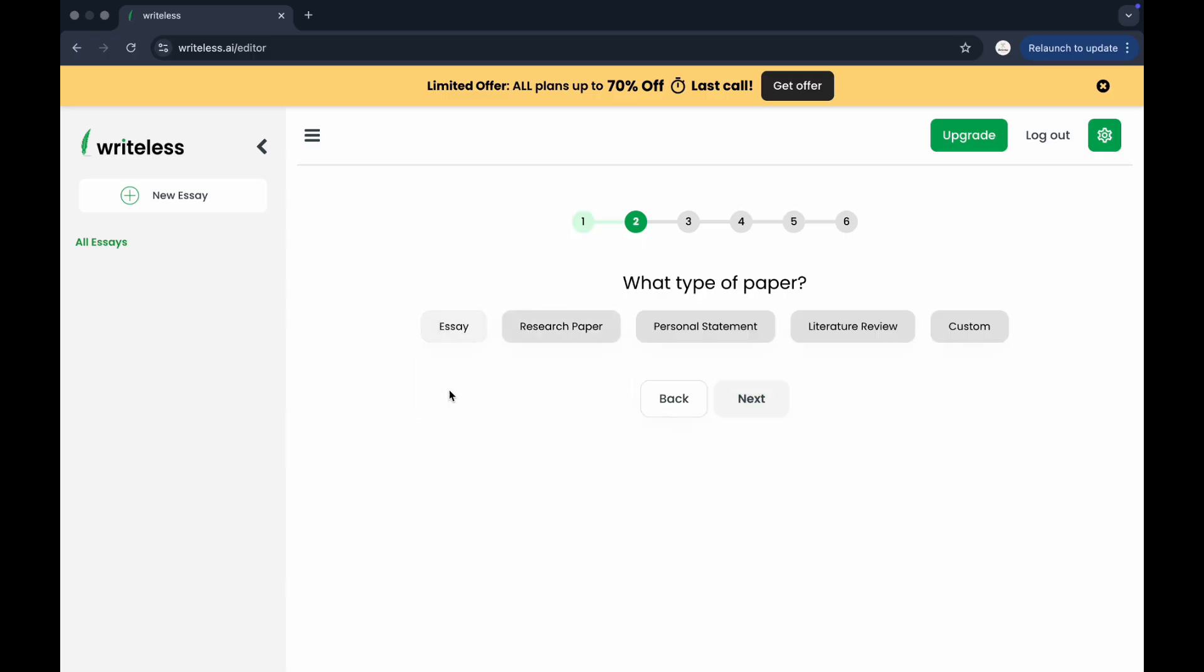Next, choose what type of paper, whether it's an essay, research paper, personal statement, literature review, or a custom format you want.